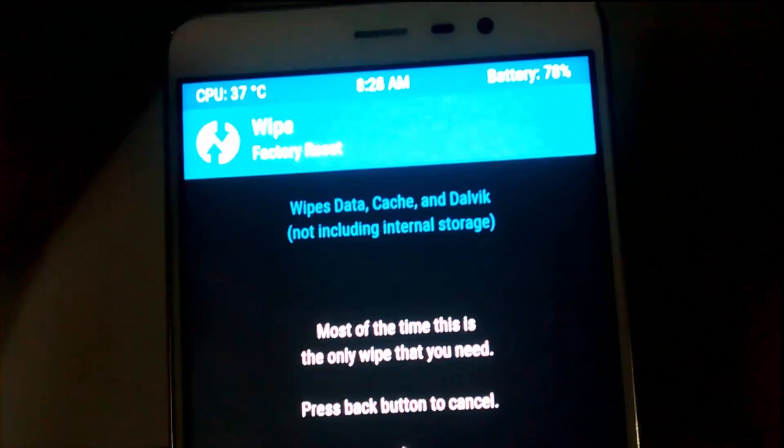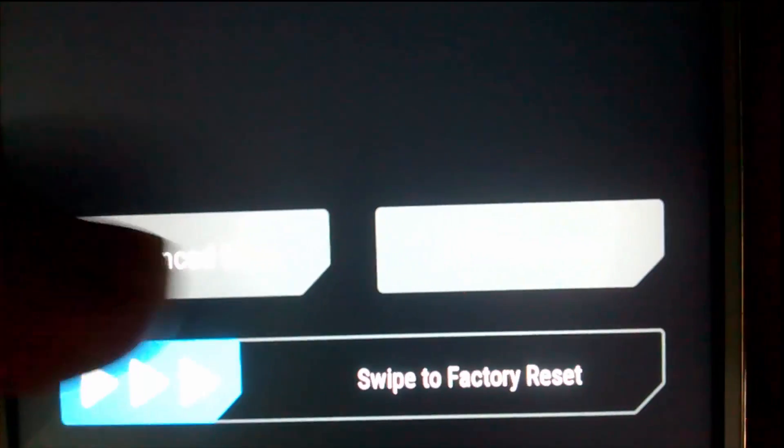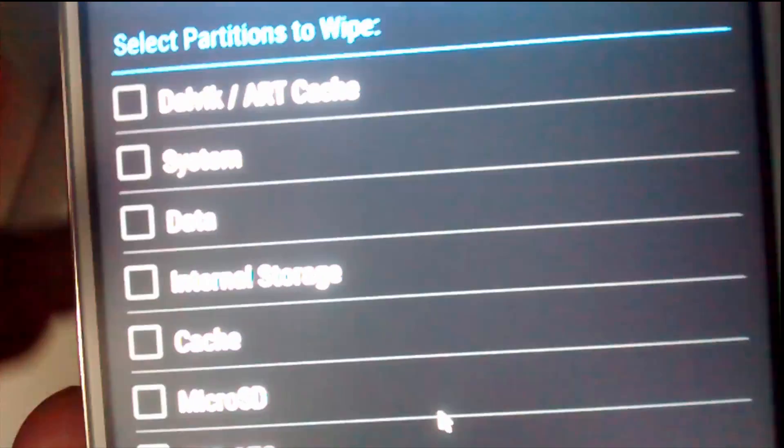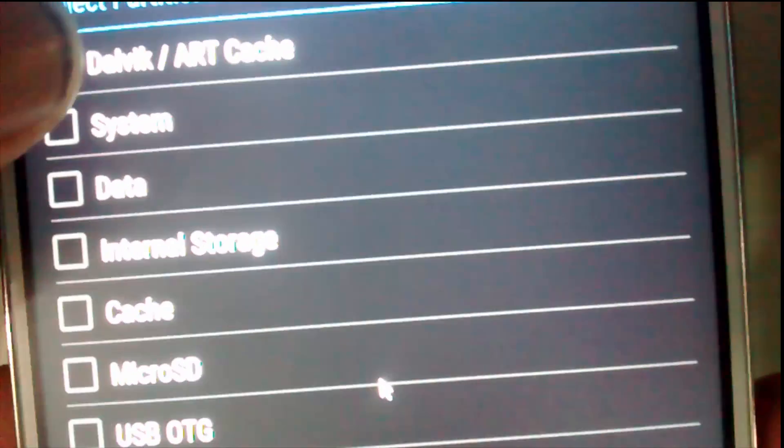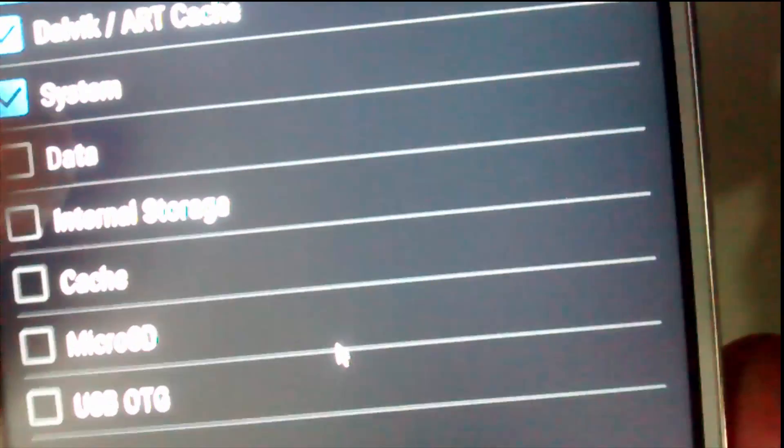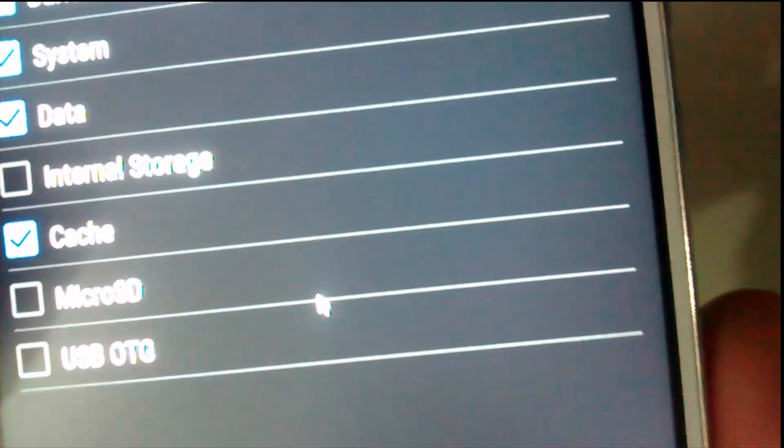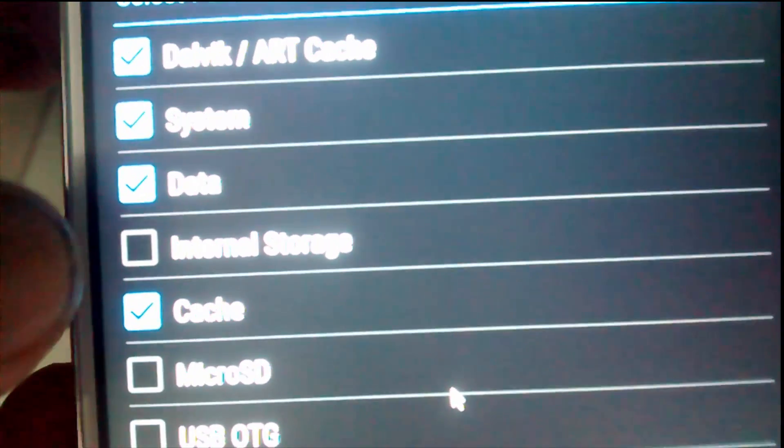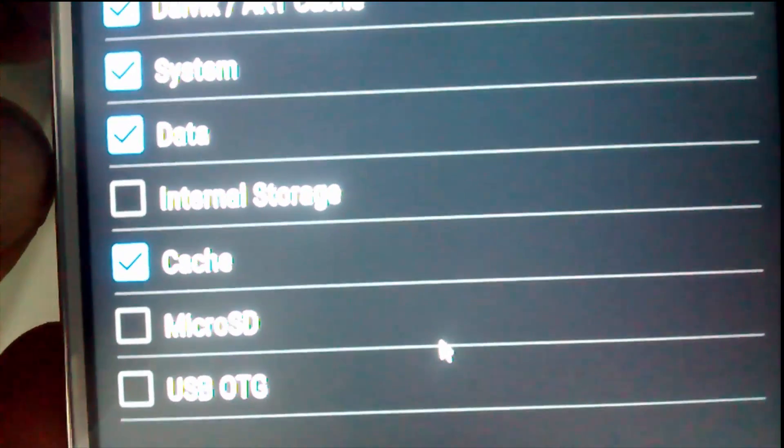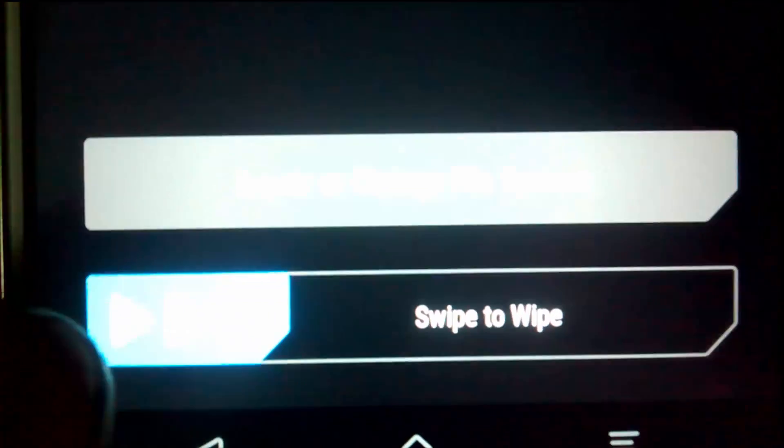Now you have to select Advanced Wipe. Select Dalvik Cache, System, Data, and Cache. Make sure you do not select Internal Storage and Micro SD Card.